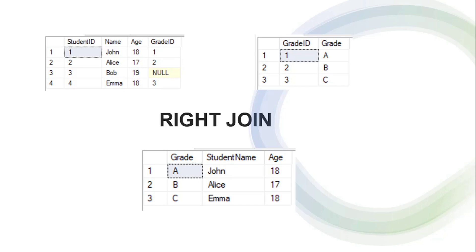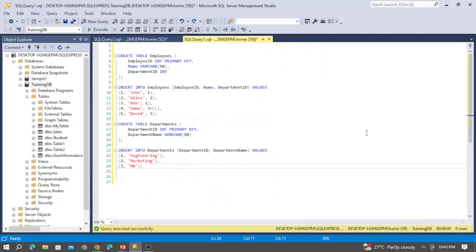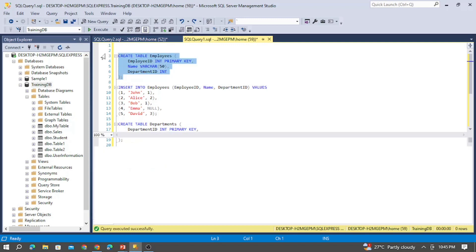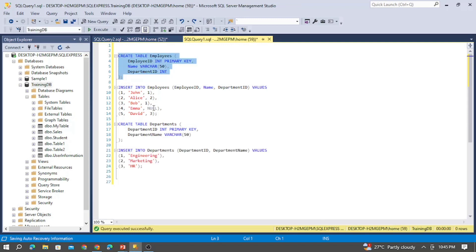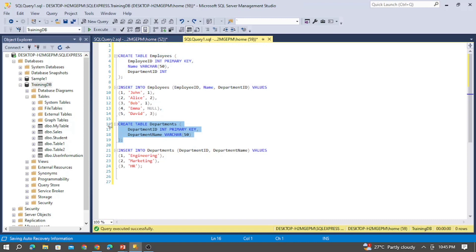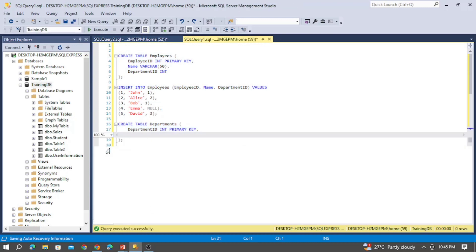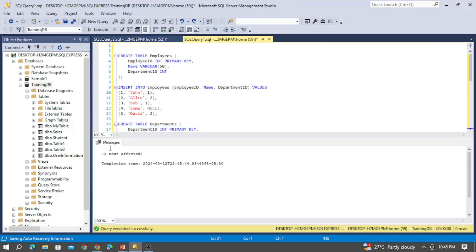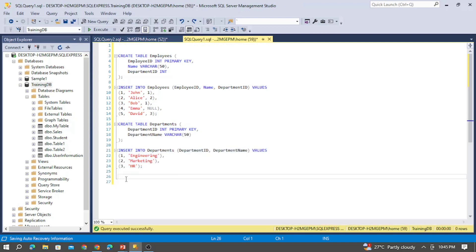Let's get into SSMS and see some queries. I have connected inside my SSMS and we are under the training database. Let's create the employee table, insert records into it — five rows inserted. Let's also create the department table and insert those values.